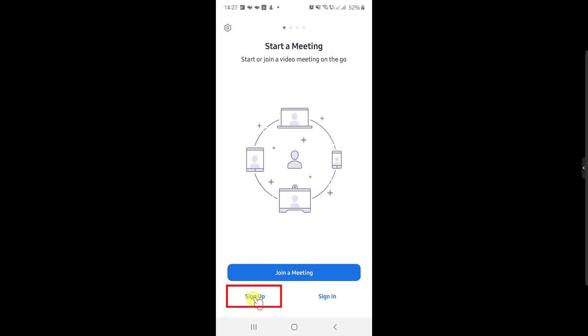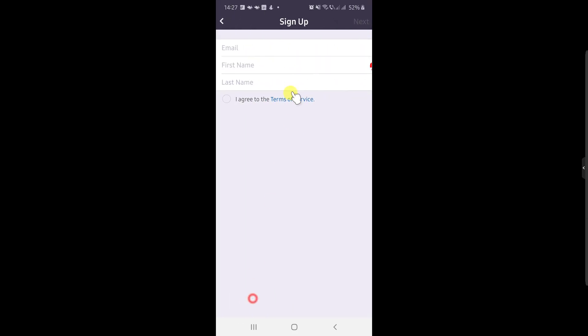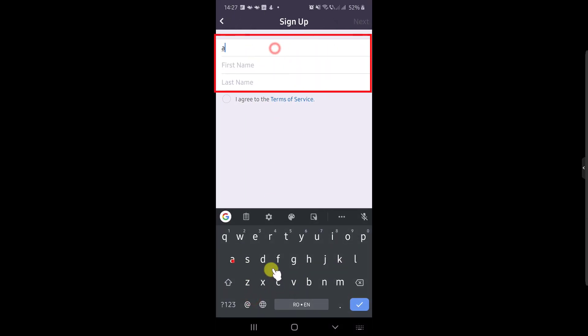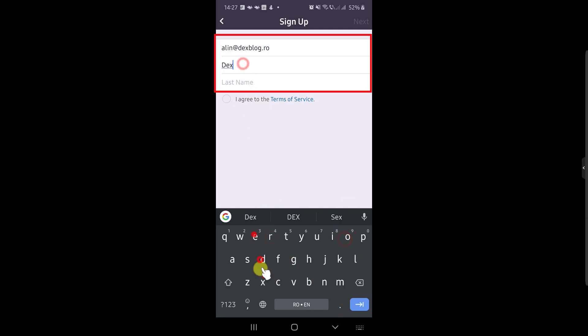Tap on Sign Up link from the bottom. Here, write the email on the first input. Then write the first name and the last name.